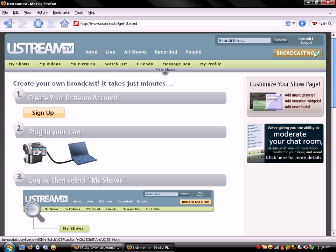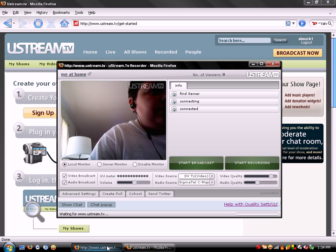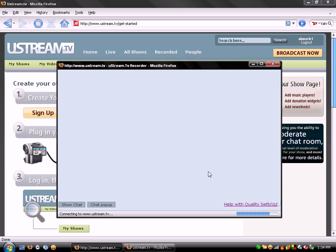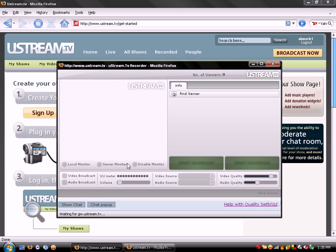And then this should pop up after you're logged in and everything. This box right here. And then after that all you have to do is start broadcast.